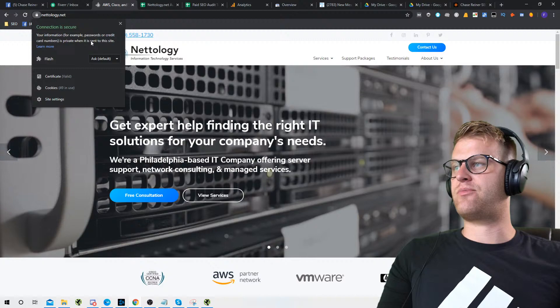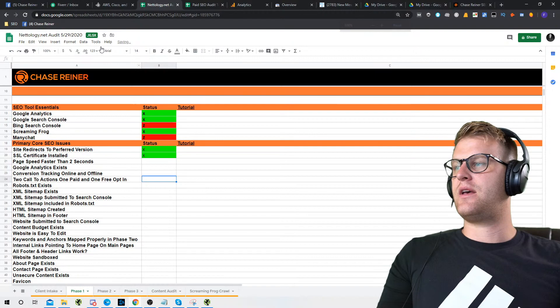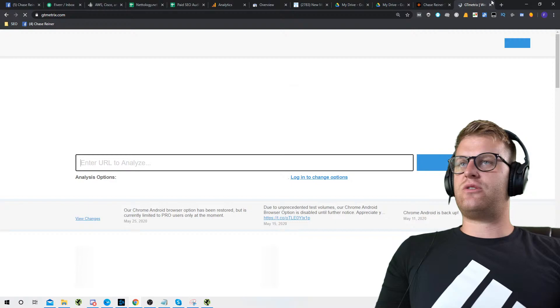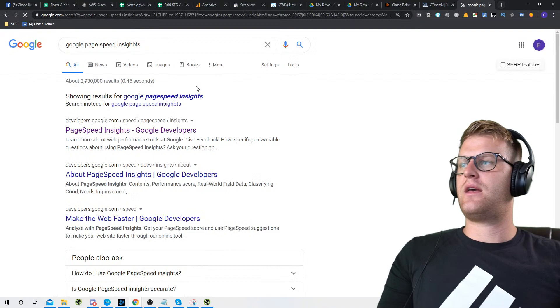Next thing we'll look at is whether the SSL certificate is properly installed. The connection is secure, so we're happy with that. We'll put an X. Now, page speed — in order to check page speed I use GTmetrix, and I also look at Google PageSpeed Insights to cross-check. We'll plug the website into both tools.